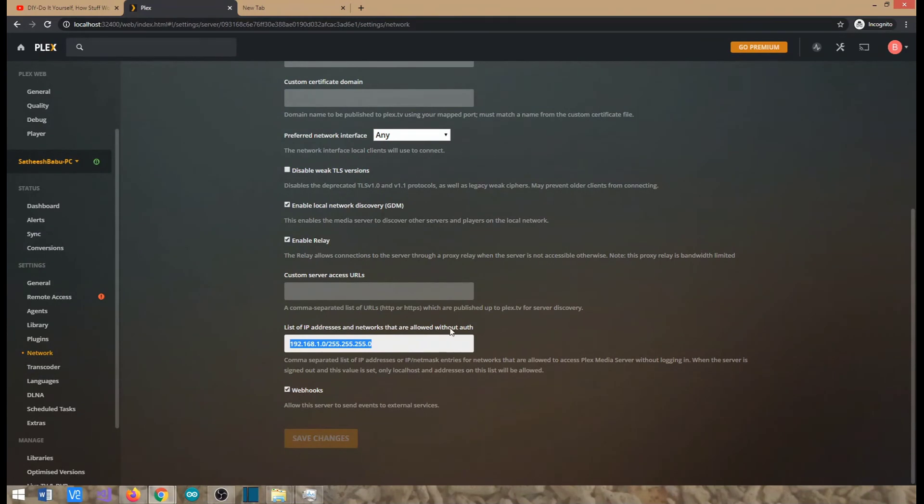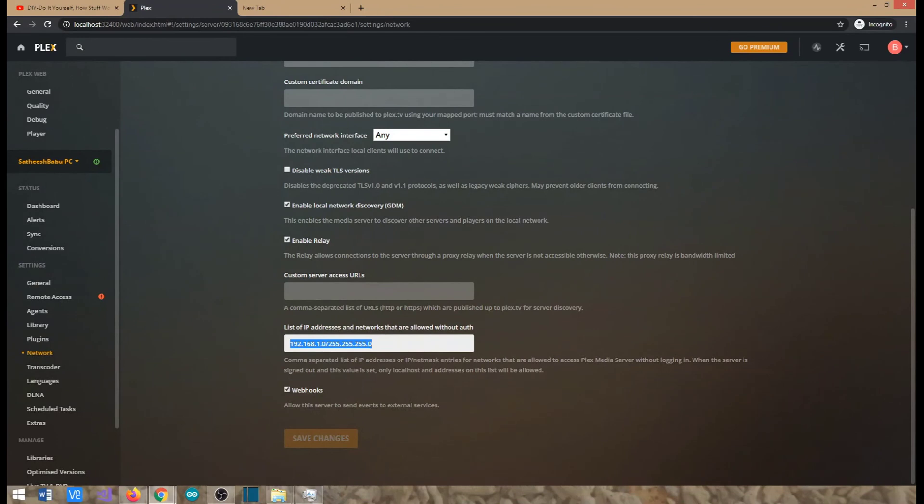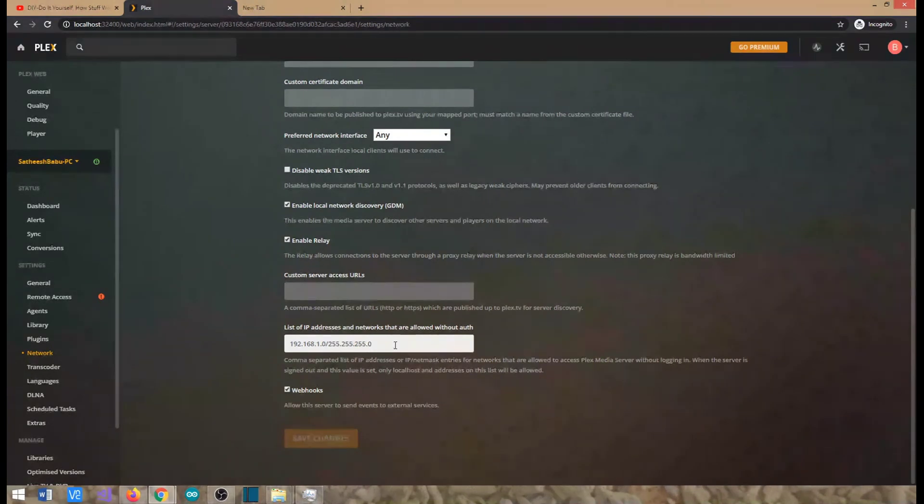This is done without doing an authentication, so that's the only thing. Otherwise it will pop up with a username and password you need to put. If you make this configuration, your Alexa or whatever the media streaming player you use will be able to automatically stream from the server. So these are the two things what you need to do.